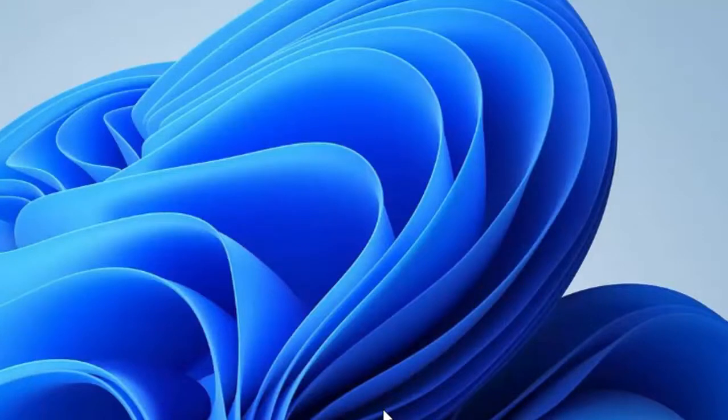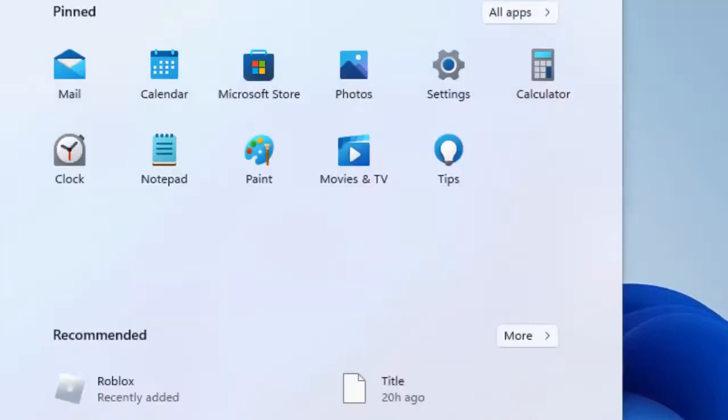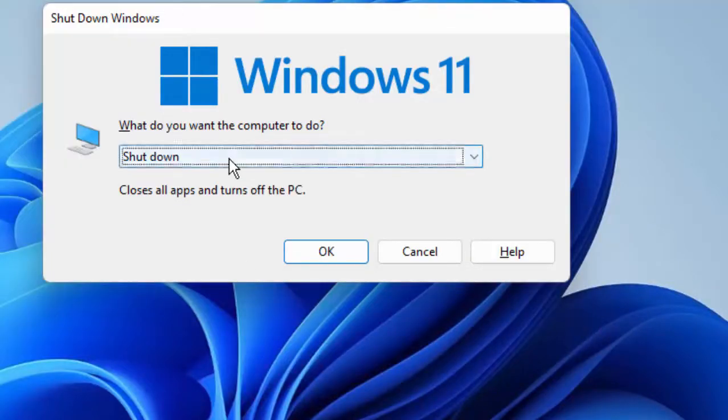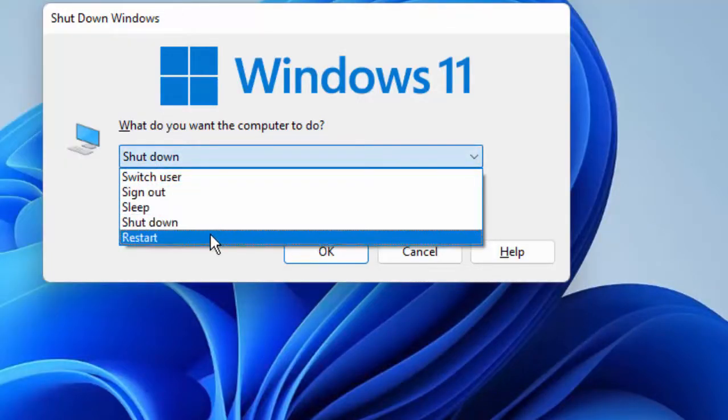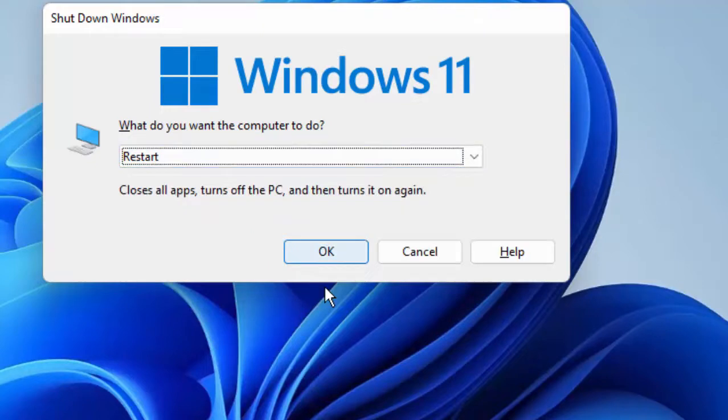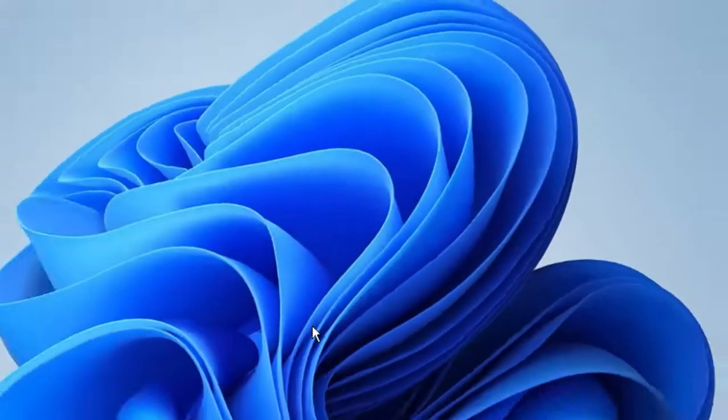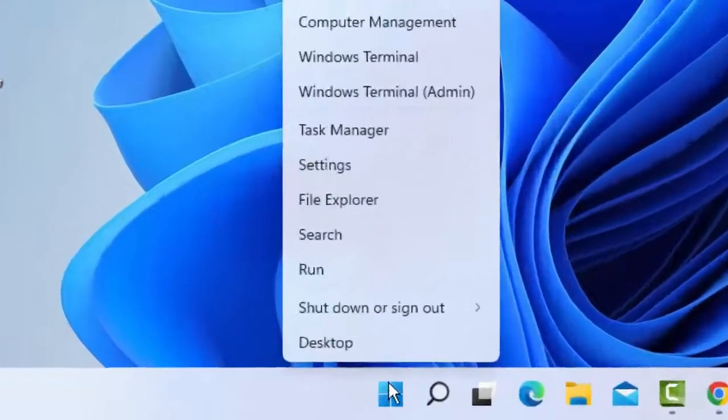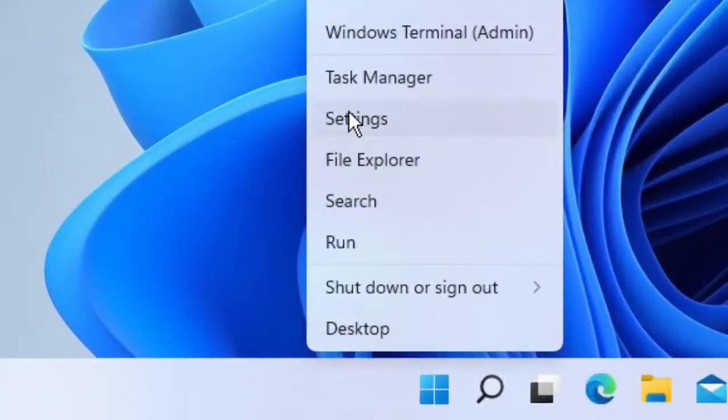After this, restart your PC. Hopefully it will fix your problem. If not, try the second method. Right-click on Start and select Settings.